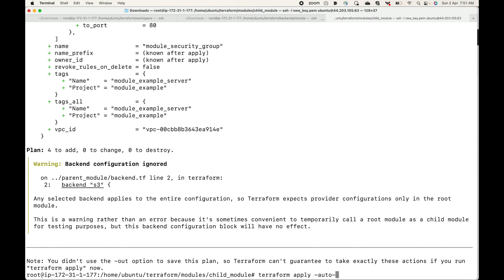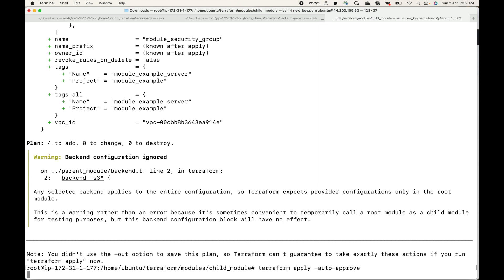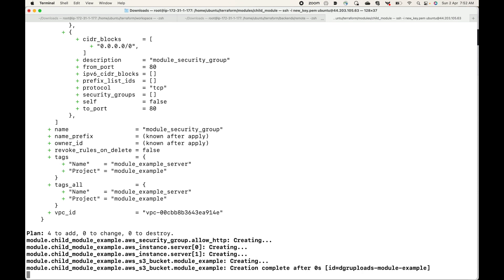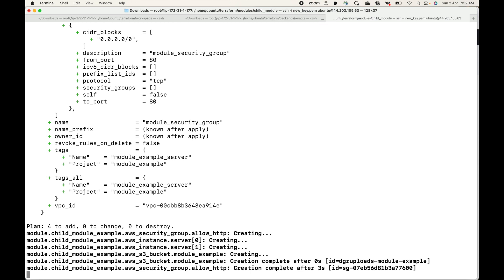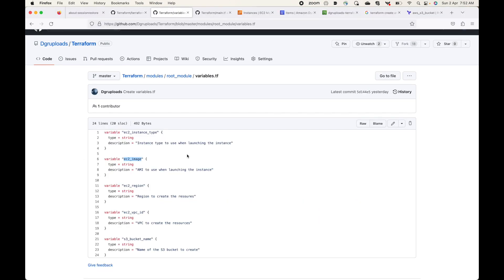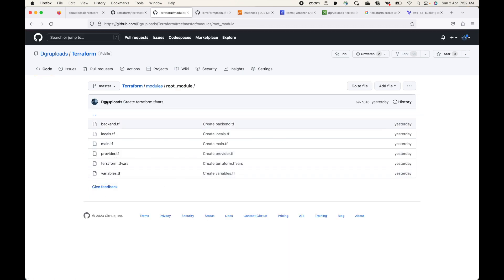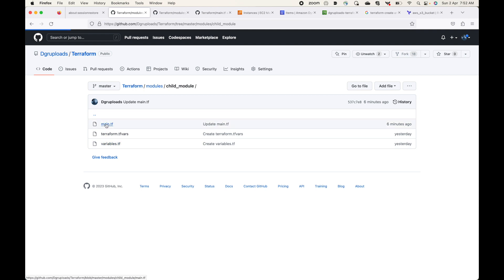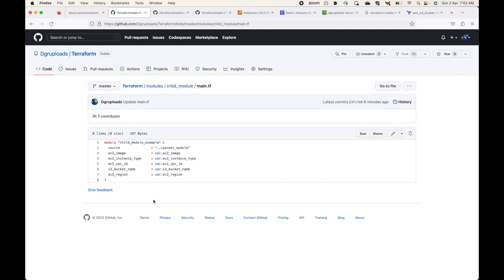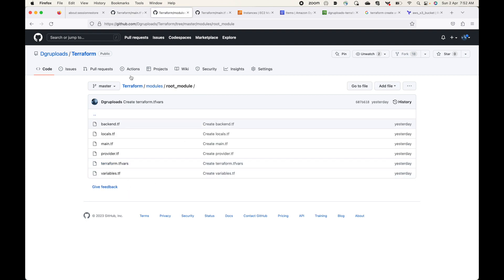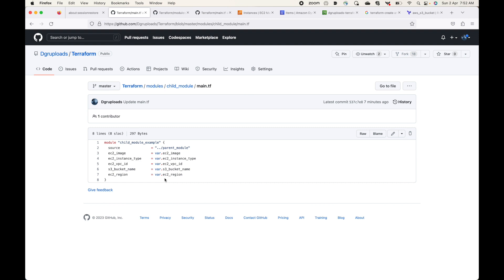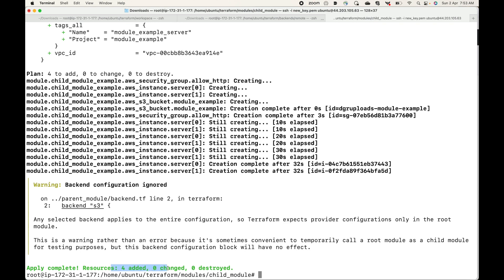The plan shows four resources to add: two EC2 instances, one security group, and one S3 bucket. Let's apply this with auto-approve, and it will go ahead and create the resources. Notice that in the child module, I have not defined any resource blocks, providers, or locals — I'm simply reusing the code from the parent module. This is where Terraform modules are really useful: instead of writing the same code repeatedly, you define a module block and reuse the existing code.